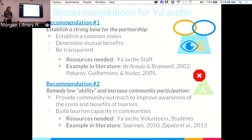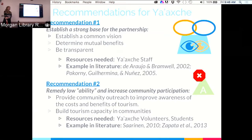Recommendation one: establish a strong base for partnership to encourage meaningful participation. This involves establishing a common vision, determining mutual benefits, and being transparent. It's important for Ecotourism Belize to communicate the payment scheme and intentions from the beginning, which hasn't happened yet. In Brazil, a common vision kept a partnership together; in other cases where NGOs established vision without consulting the community, communities felt alienated and projects failed.